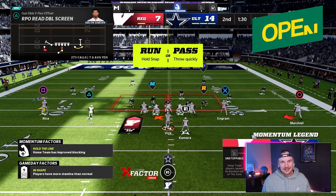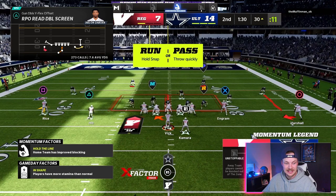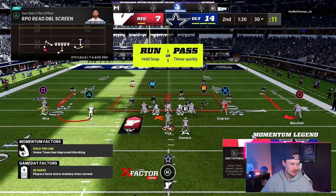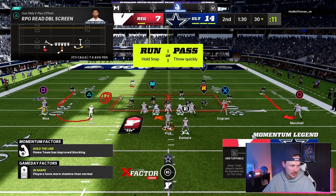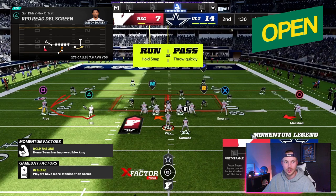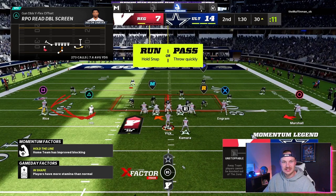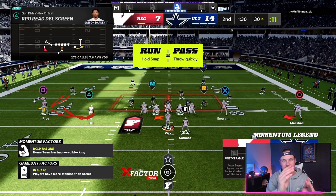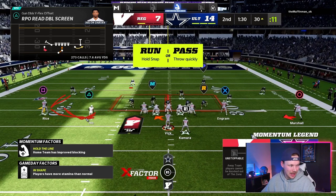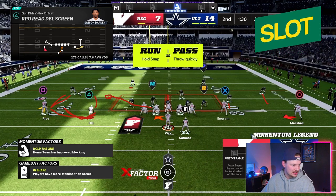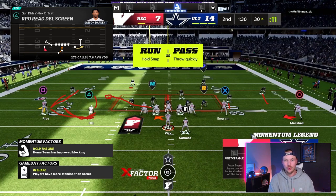Now the next look is when they start to close the box a little. They still have both safeties back and DBs on our receivers, but now we look at our bubble screen player and there is nobody out there — they walked an extra player down into the box. We now have a two-on-one on the outside and we have to make them pay. They brought an extra player in the box, evening the numbers there, but leaving the outside wide open. If we ever see multiple players back and our slot receiver is uncovered, we want to throw this bubble screen. My goal is to force them to have four players standing out on top of my receivers when I run this play.